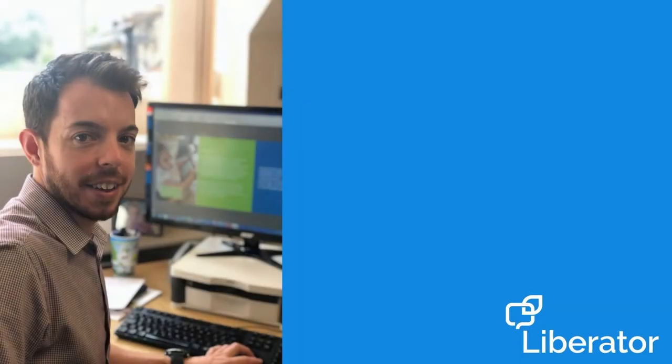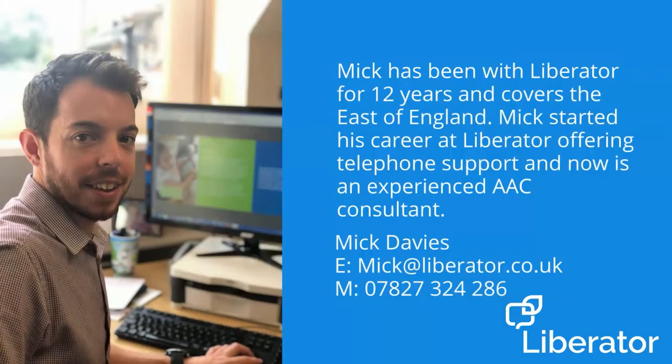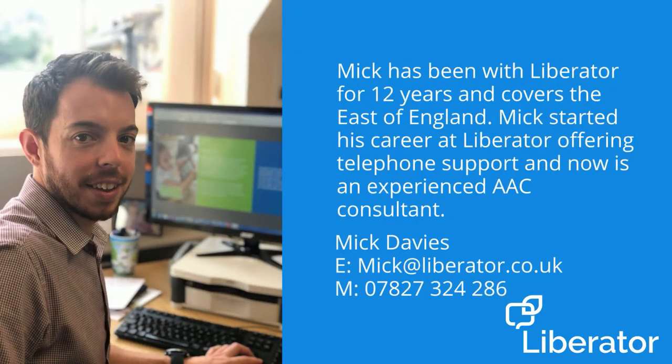This is Mick. Mick has been with Liberator for 12 years and covers the east of England. Mick started his career at Liberator offering telephone support and is now an experienced AAC consultant.